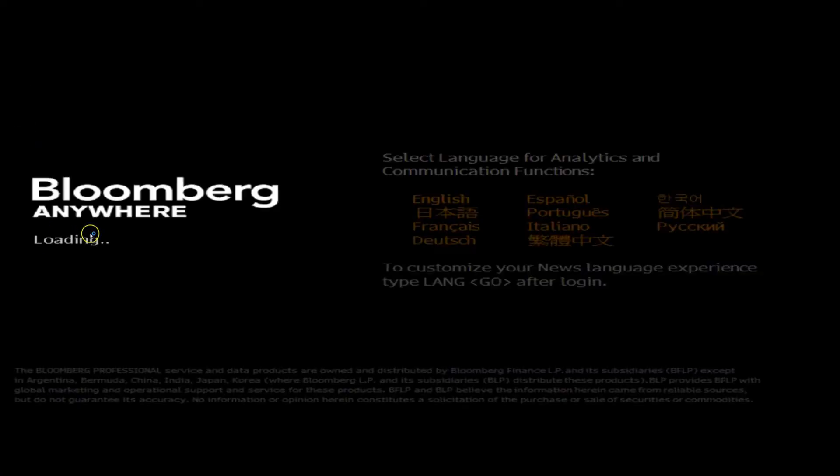Bloomberg is a financial software that analysts use to find real-time data on a company. It's often used to screen for, value, and compare companies. So in this tutorial, we're going to use it to find the components of WACC.